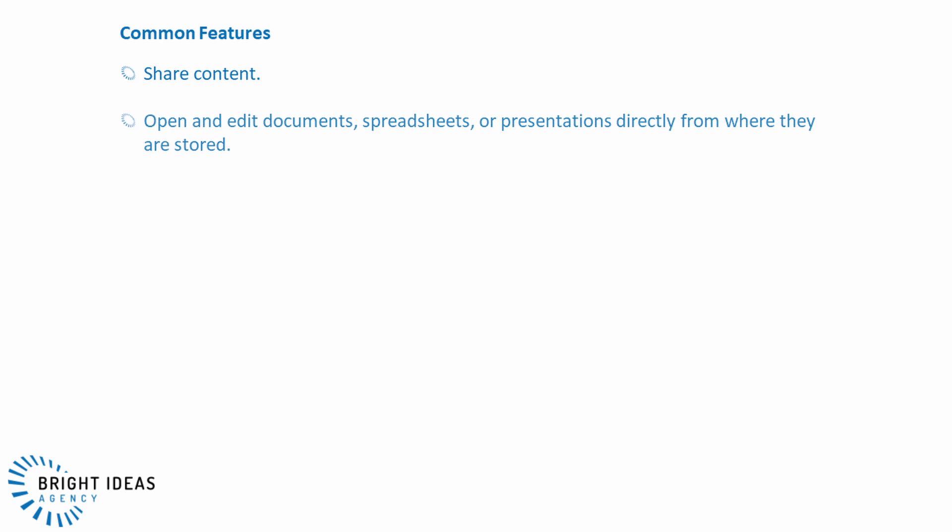This means that wherever a file is stored you have a similar set of capabilities which are turned on by default but might be tuned by your organization to your specific use case. These include the ability to share content — depending on how your environment is set up — with colleagues, with outside users and even with anyone anonymously using sharing links. The ability to open and edit documents, spreadsheets or presentations directly from where they're stored either in the Office web apps or using your Office desktop apps.